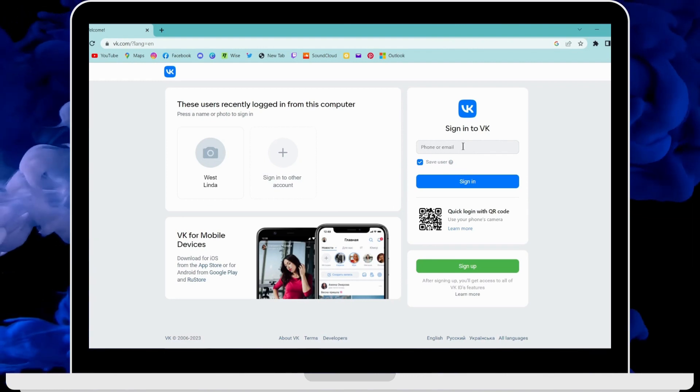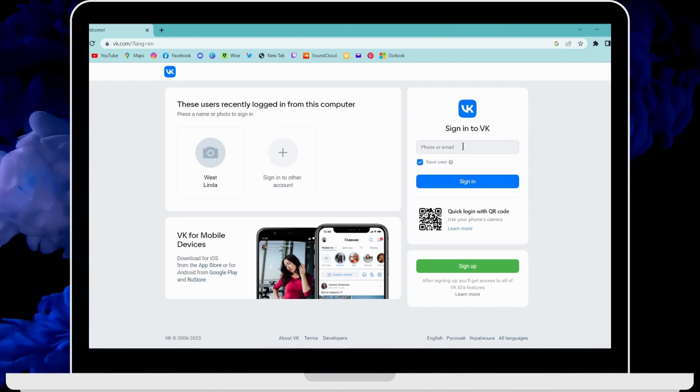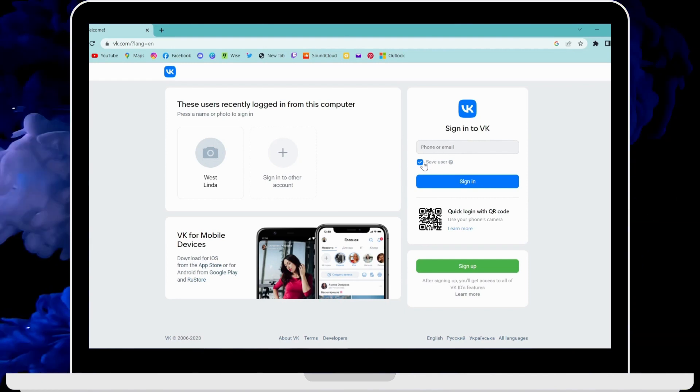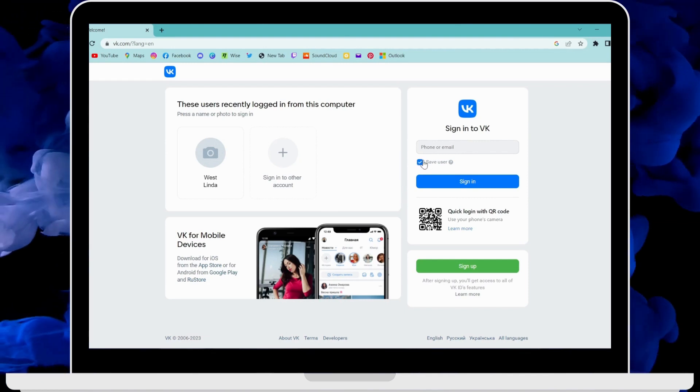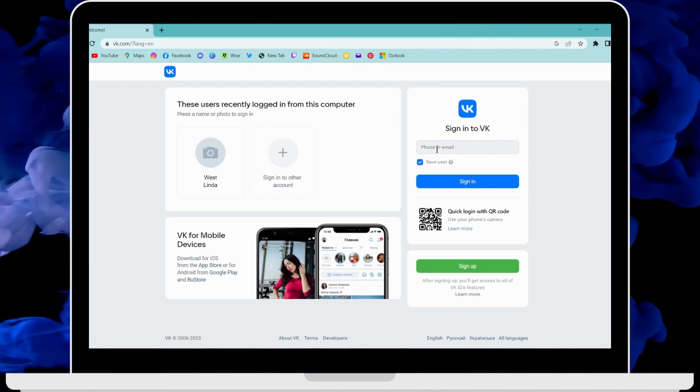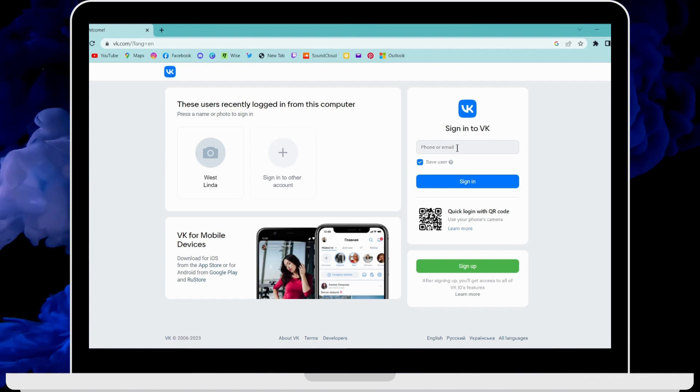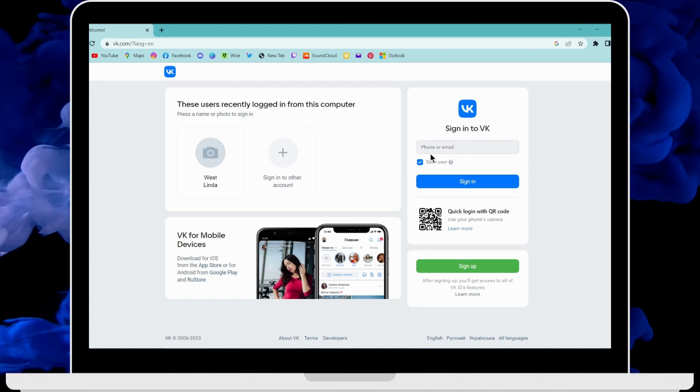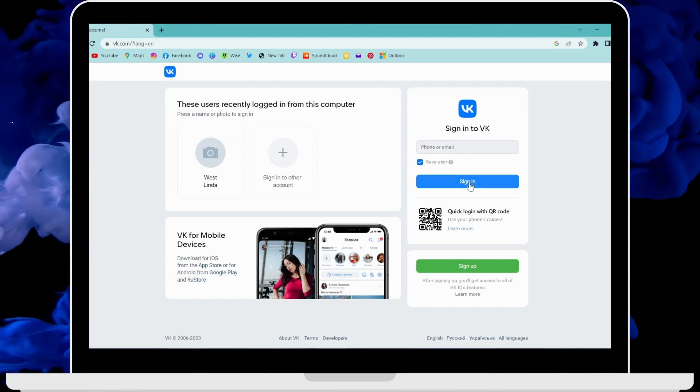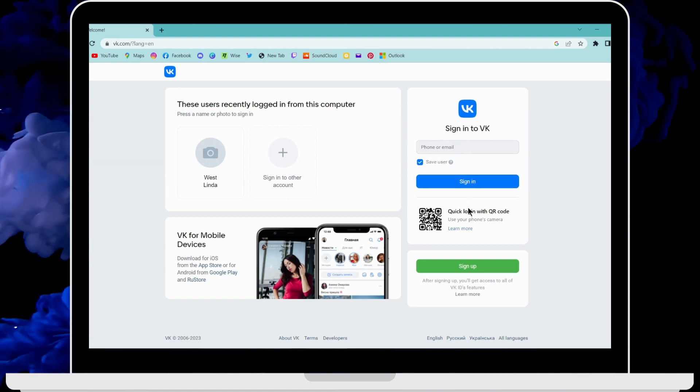You can also enter your email address. You have to click here so that you won't need to enter your password or email while you log in again. After entering that, you can click on sign in.